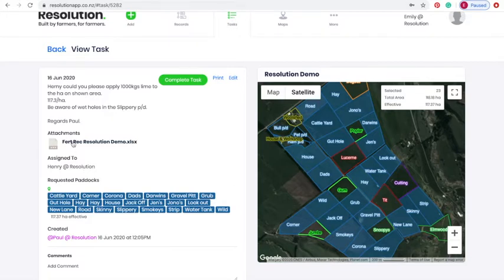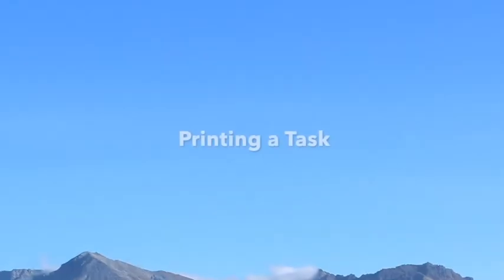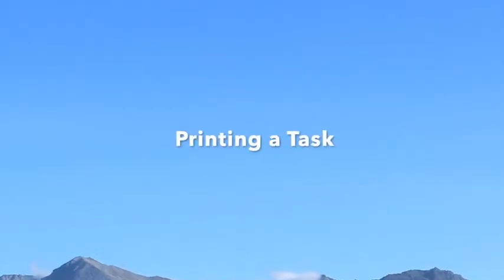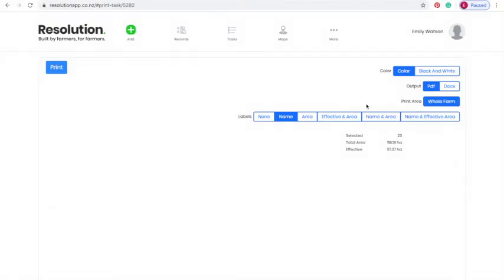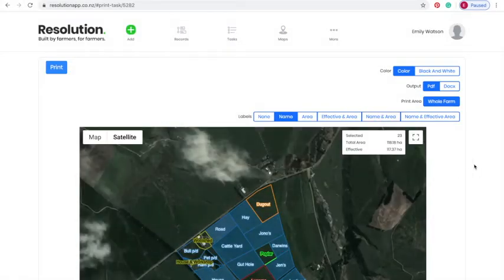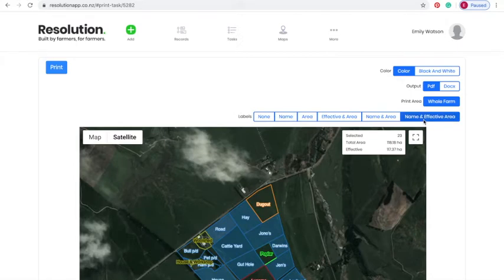At the top right corner of this task, we have the options to complete the task, print the task, or edit. Printing tasks is a great feature of Resolution, particularly for contractors coming onto the farm. Under this feature, for our specific purposes, we want to include name and effective area on our printout and download it as a PDF.